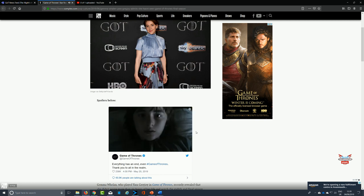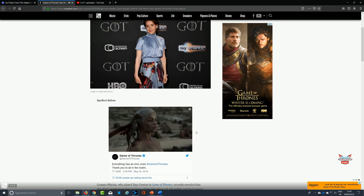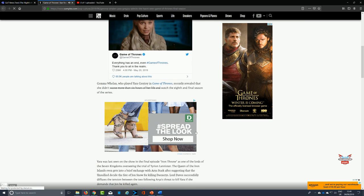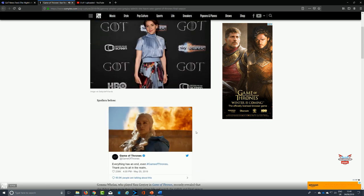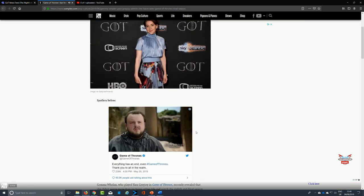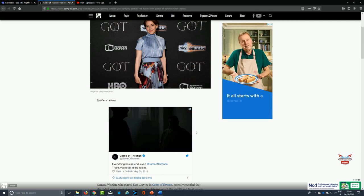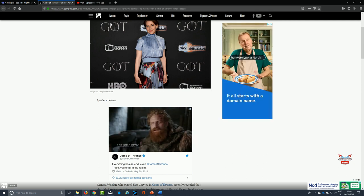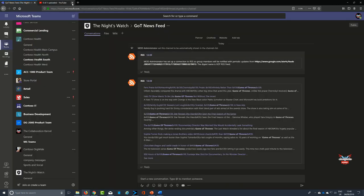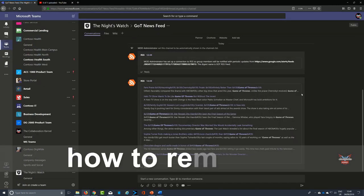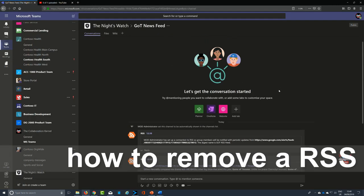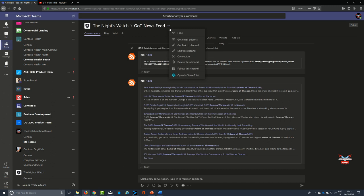There you have it. So what happens if you get a little bit disenchanted with your RSS feed? How would you get rid of it? Well, it's not really that straightforward, so we're going to go through it. We're going to go to the connection and we're going to click that top ellipsis of where you got your RSS feed.